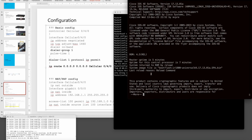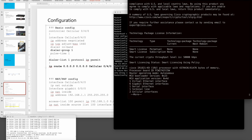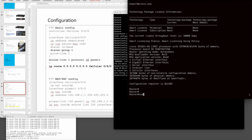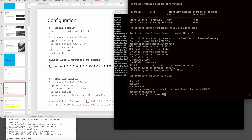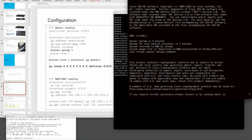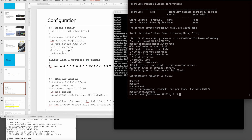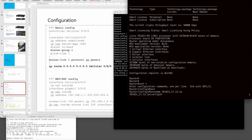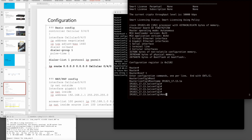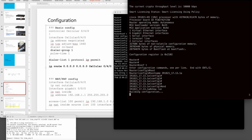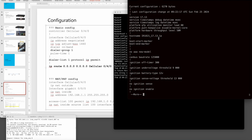My habit is always to run 'show version' first and check the model. This is especially important for lab environments — I need to note the IOS version. Let's also check the basic configuration.